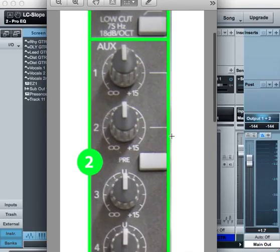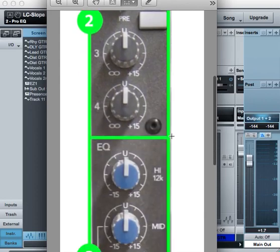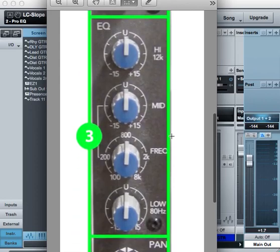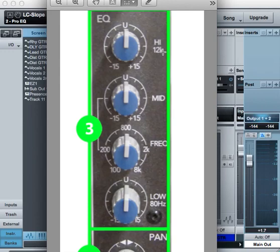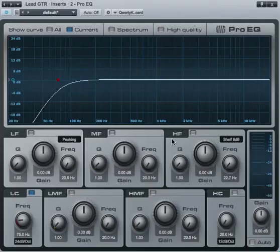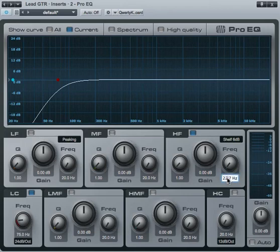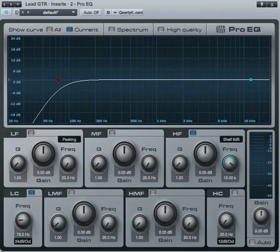Now to the next settings. These are the preamp knobs—we can skip these. Let's go to the EQ knobs. This is the high, which is at 12kHz. Let's go back, turn on the high, and set it at 12kHz. There you go.